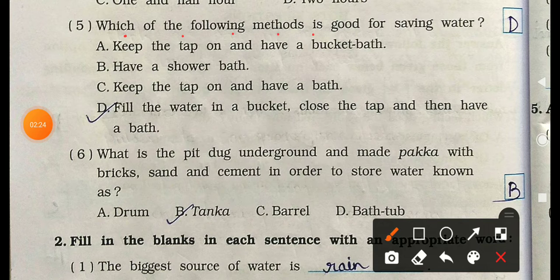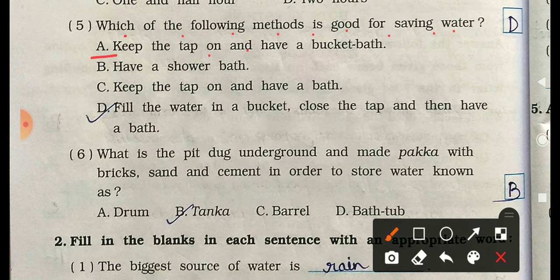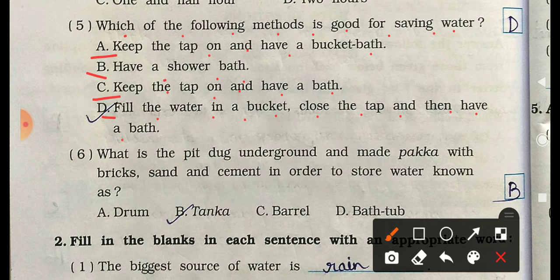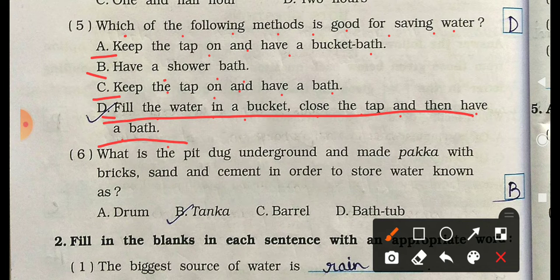Question 5: Which of the following methods is good for saving water? Options are: A) keep the tap on and take a half-bucket bath, B) have a shower bath, C) keep the tap on and have a bath, D) fill water in a bucket, close the tap, and then have a bath. The correct answer is D.